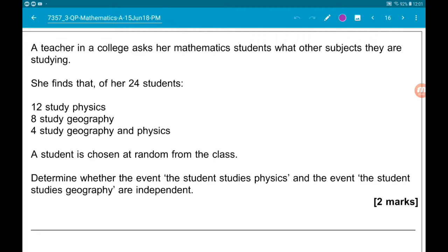Question 14 - we have a probability problem. A teacher in a college asks her mathematics students what other subjects they are studying. She finds that of 24 students, 12 study physics, 8 study geography, and 4 study both geography and physics. A student is chosen at random from the class. Part A asks us to determine whether the event the student studies physics and the event the student studies geography are independent.